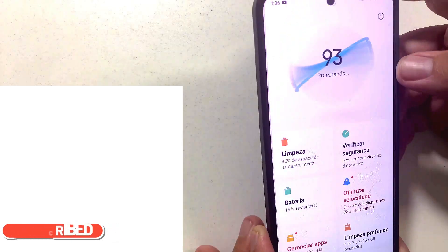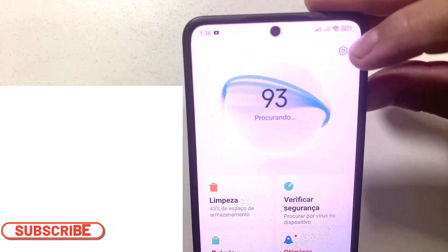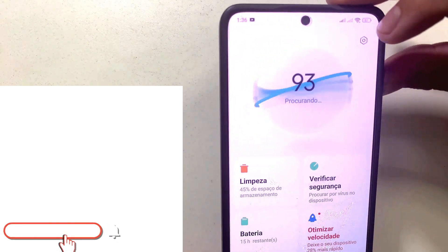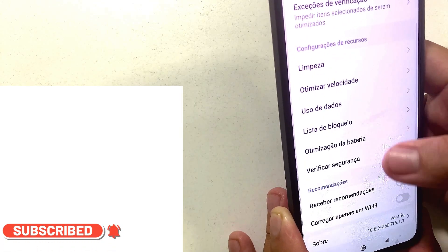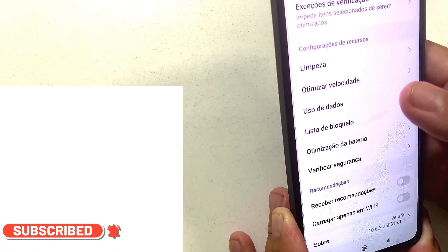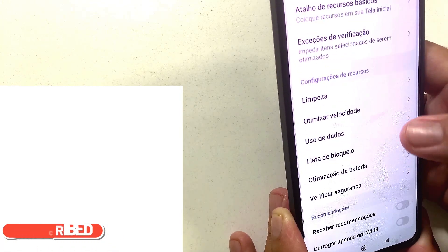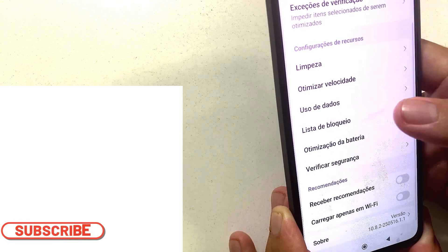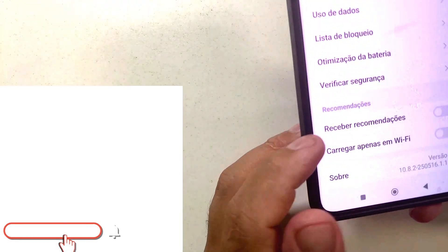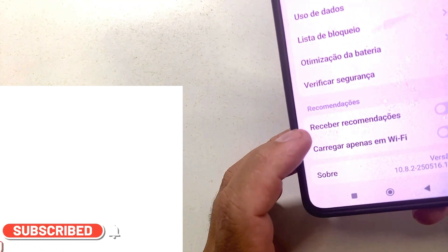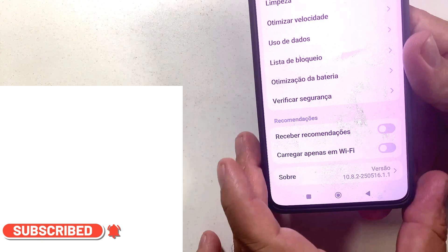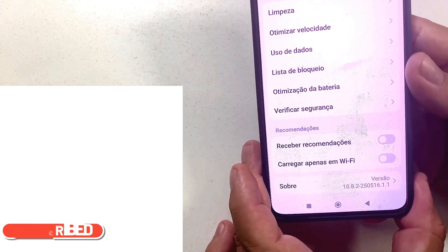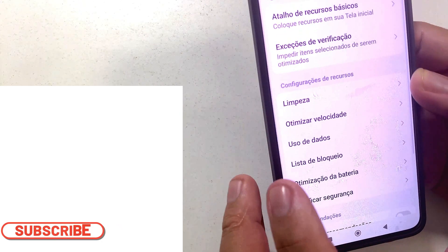Then go to the little gear icon at the top and click on it. Go down and look for recommendations — receive recommendations. Deactivate this here if yours has it activated. Then come back.